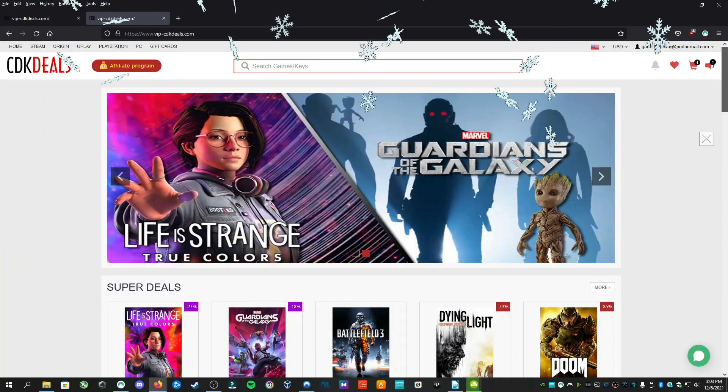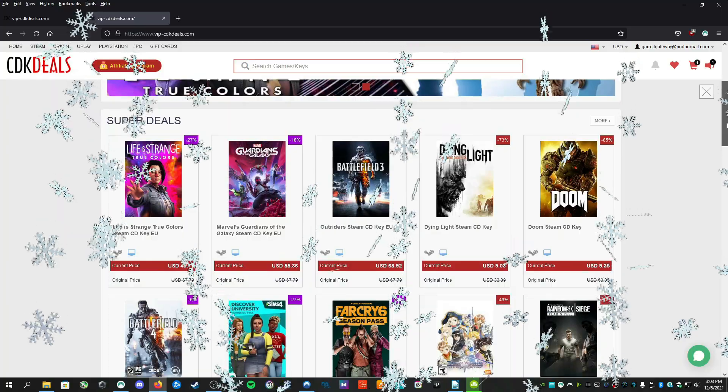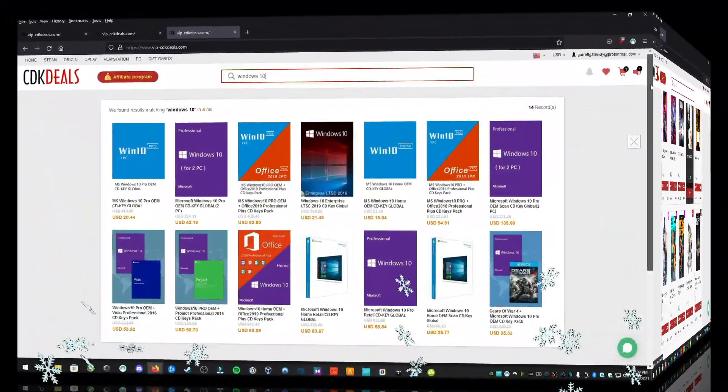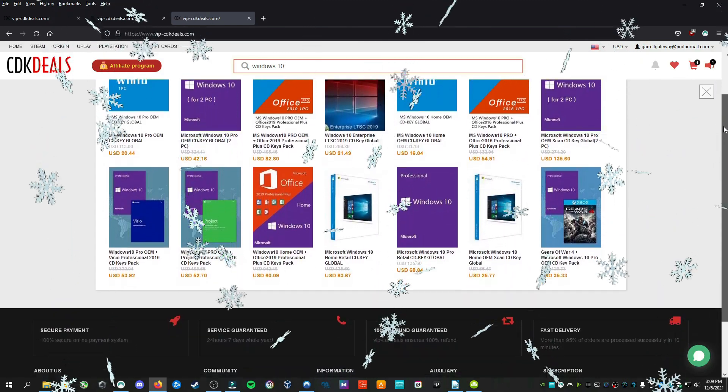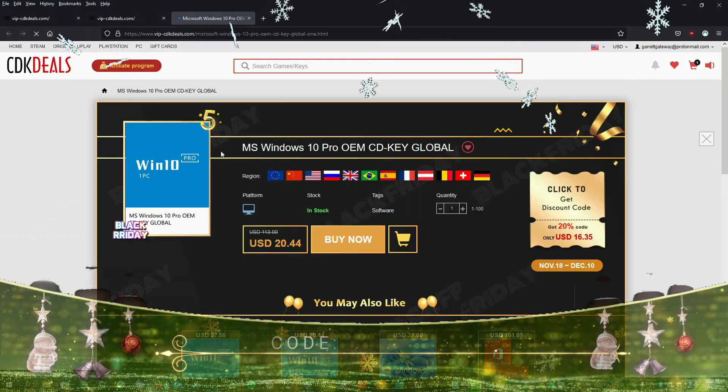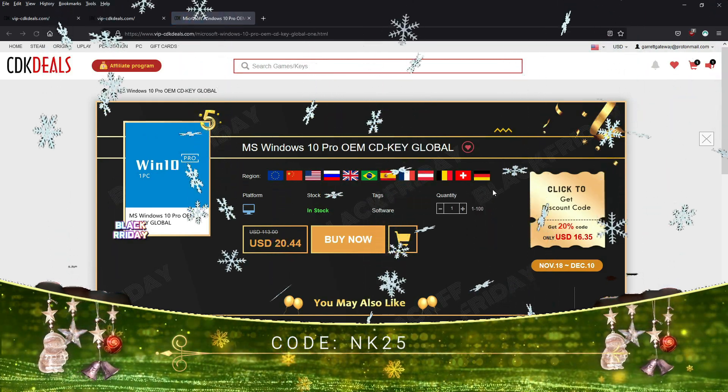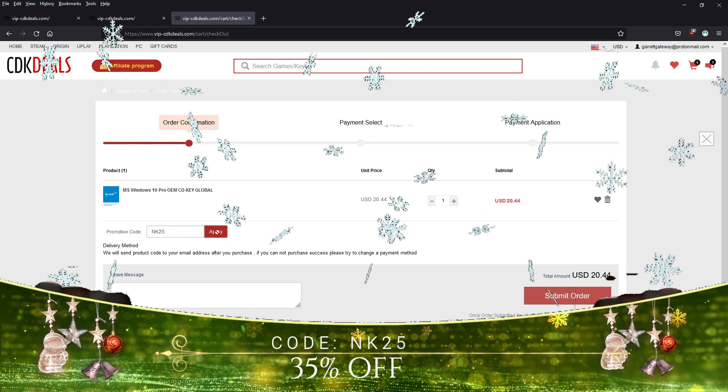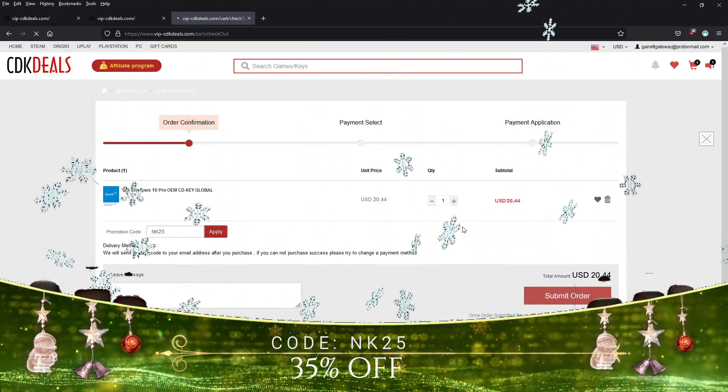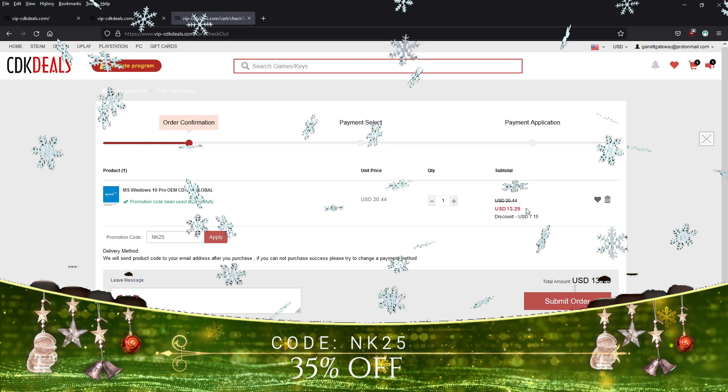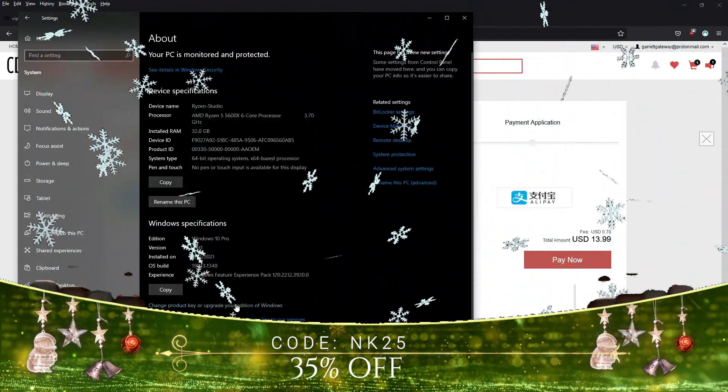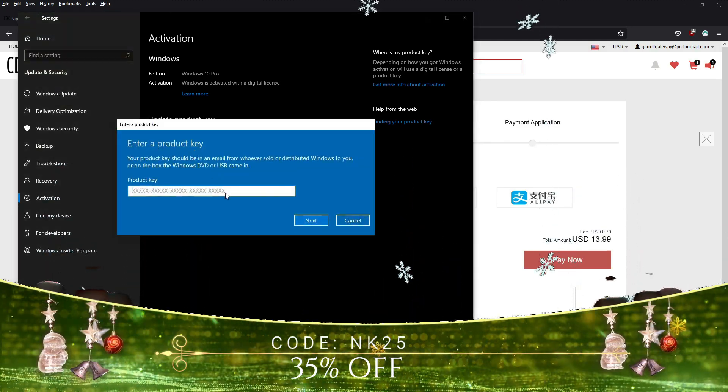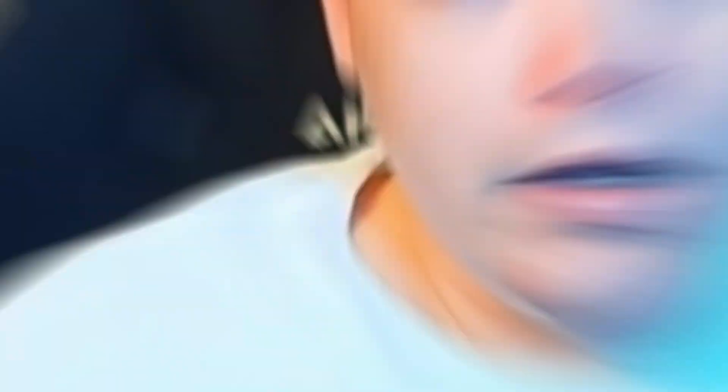This video is sponsored by VIPCDKDeals.com, who I use for all of my licensing needs. Right now you can get incredible deals on products such as Windows 10, Windows 11, Office, or even game titles. And if you use coupon code NK25 during this holiday season, you'll get an extra 35% off your purchase. That means you get a genuine license for Windows 10 Professional for just $13. Treat yourself this holiday season to the same prices that I get by following the link in description and use coupon code NK25 to get an incredible 35% off. Happy Holidays!